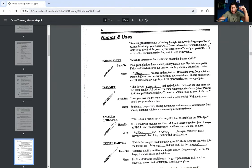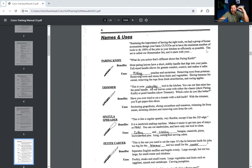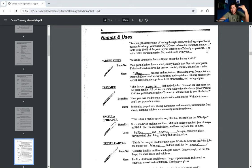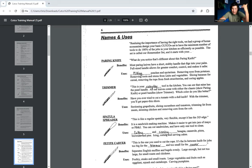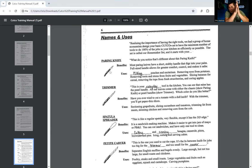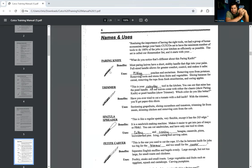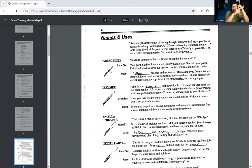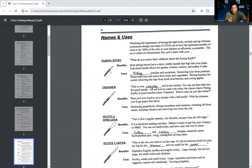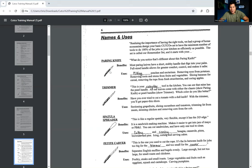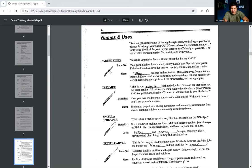All right. So on this page, there is a transition. So anytime you want to do a good job, you need to have the right tools. Whether you're playing golf, working on your car, or preparing a meal, a quality set of tools will save you time, money, and energy. And then it says turn to page 8 and 9 in your blue book. Realizing the importance of having the right tools, we had a group of home economists design your basic Cutco set to have the minimum number of tools to do 100% of the jobs in your kitchen as efficiently as possible. This set is called our homemaker set.